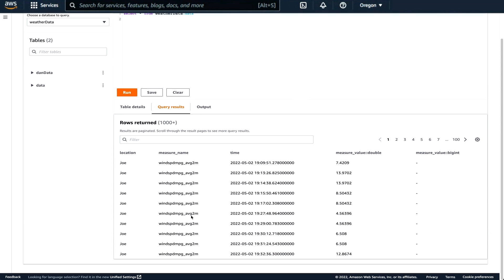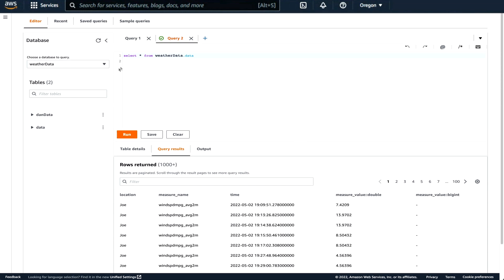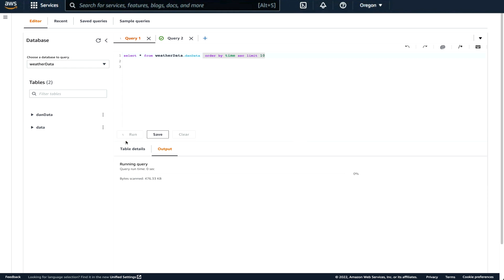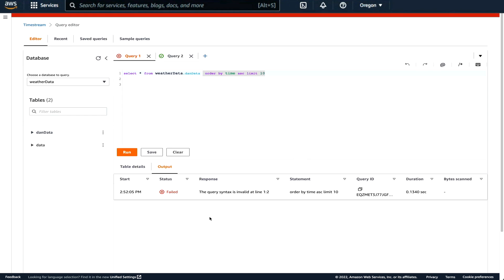Now this data is not in any particular order, because I didn't tell the query to put it in any kind of an order. Here's another query. Select star from weather data, Dan data, order by time, and limit it to the ascending order to test the Timestream to make sure that our data is arriving and we can run a query on the data.